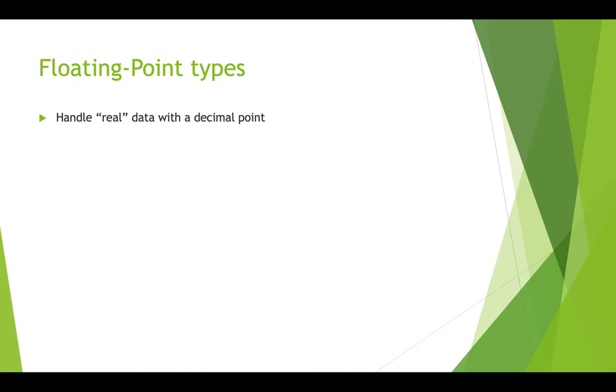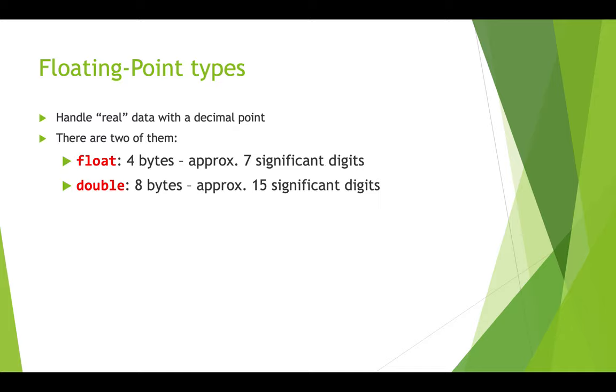So floating point types, and there are two of them, they handle real data, the numbers with the decimal points, the fractional data. So float, which is the standard that we'll use, uses four bytes of memory and gives you approximately seven significant digits. There's a bigger version of a float, which is called a double. And of course, it's double the amount of memory, so eight bytes. And you can get approximately 15 significant digits with a double.